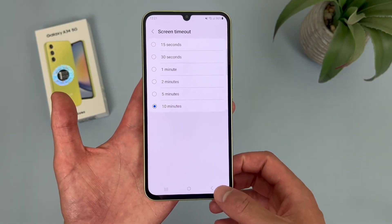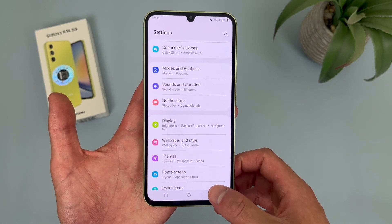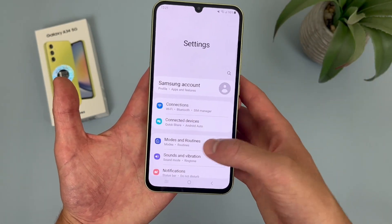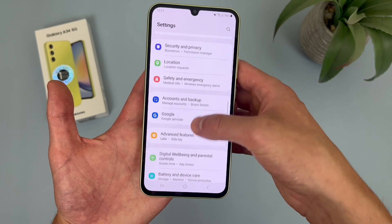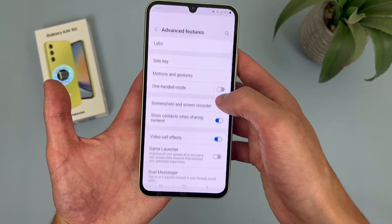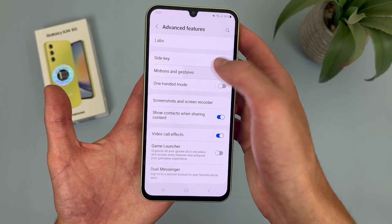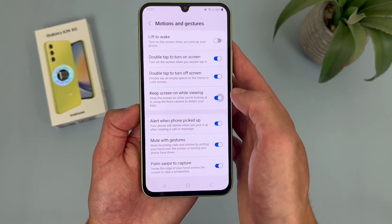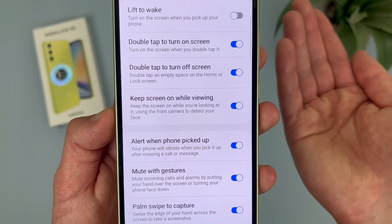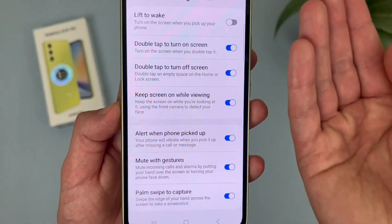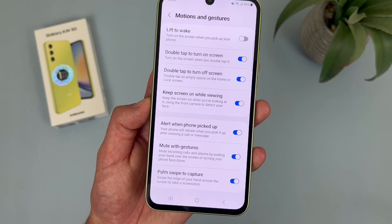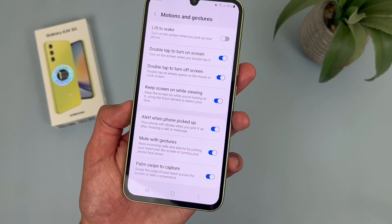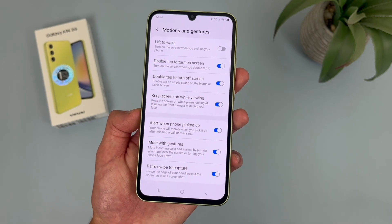I'm going to show you a different solution that's honestly quite a bit more effective if you're consuming a lot of content. Go back to the main settings menu, then go to advanced features, then motions and gestures. In this menu, where it says keep screen on while viewing, turn this on. With this feature on, the phone is going to detect your face with the front-facing camera, and as long as you're looking at it, the screen is going to stay on. That way you can have a more normal screen timeout time, but if you're doing something like reading, you still won't have to worry about the screen turning off.